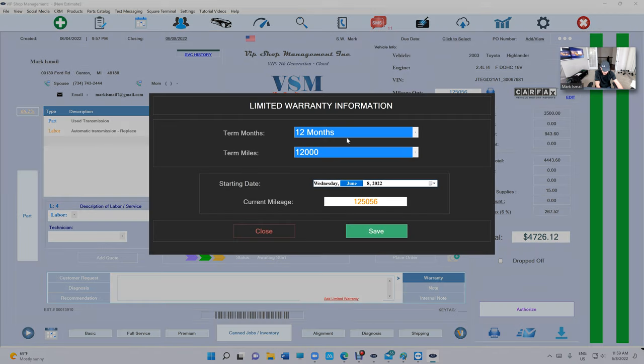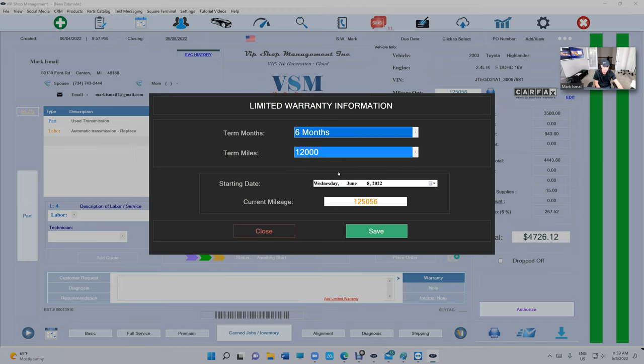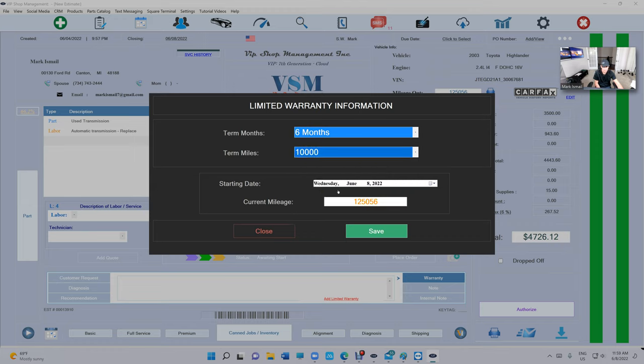Let's say this is a used transmission. I want to give him six months and 10,000 miles. When do you want the warranty to start? The date today, and the miles will be copied automatically. So we're going to give him 10,000 miles and six months warranty on this used transmission. Click Save.